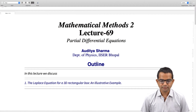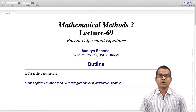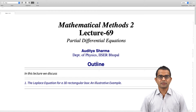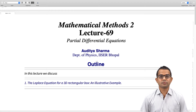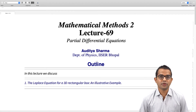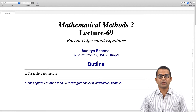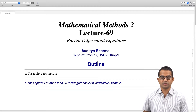Hello everybody. In this lecture we will look at another example of solving the Laplace equation. We will see how the ideas we have already explored can be extended in a natural way to three dimensions. So we look at a three-dimensional rectangular box and solve the Laplace equation.